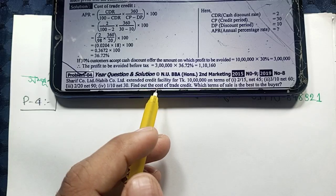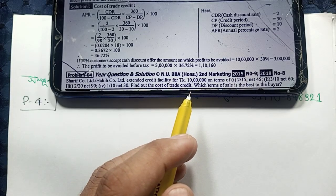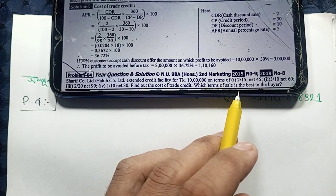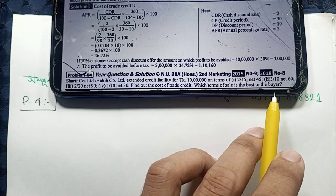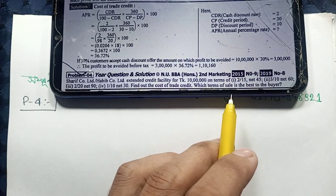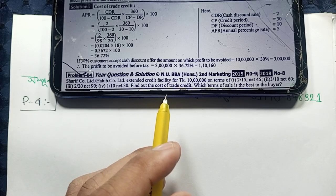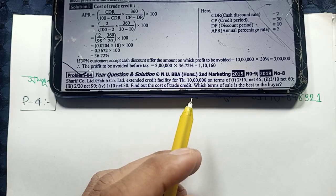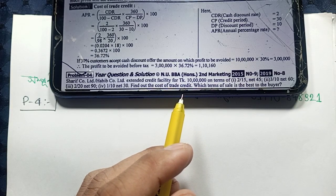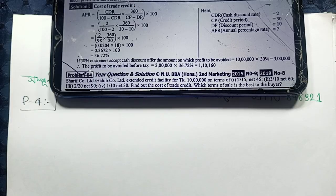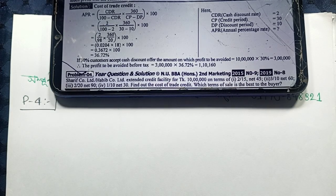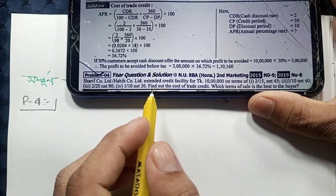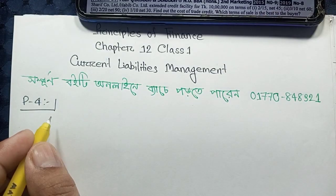If you want to find out the cost of trade credit, which term of sale is the best to the buyer?